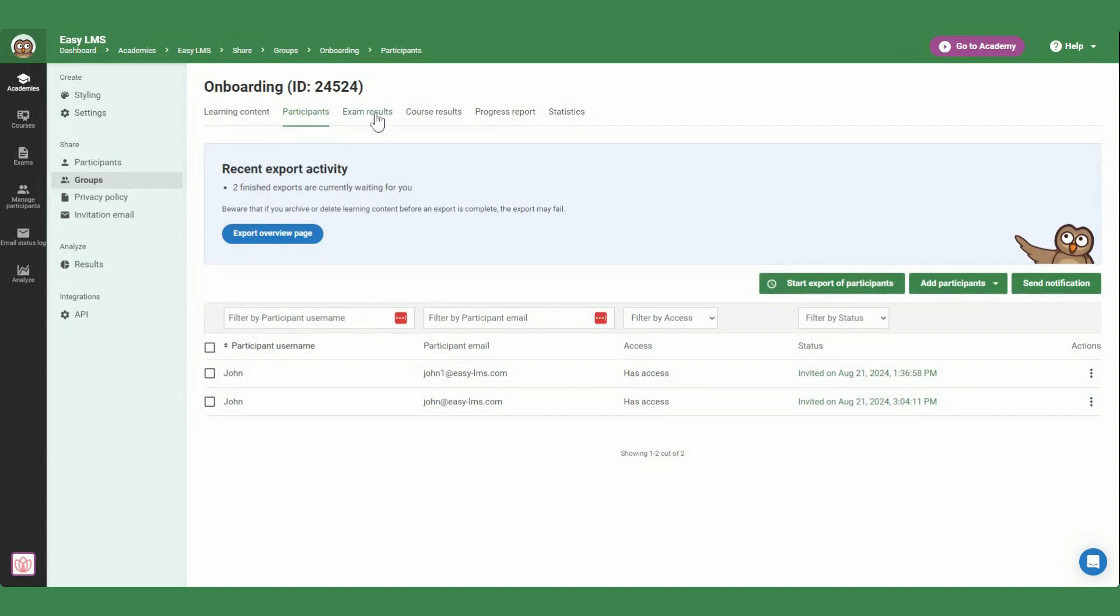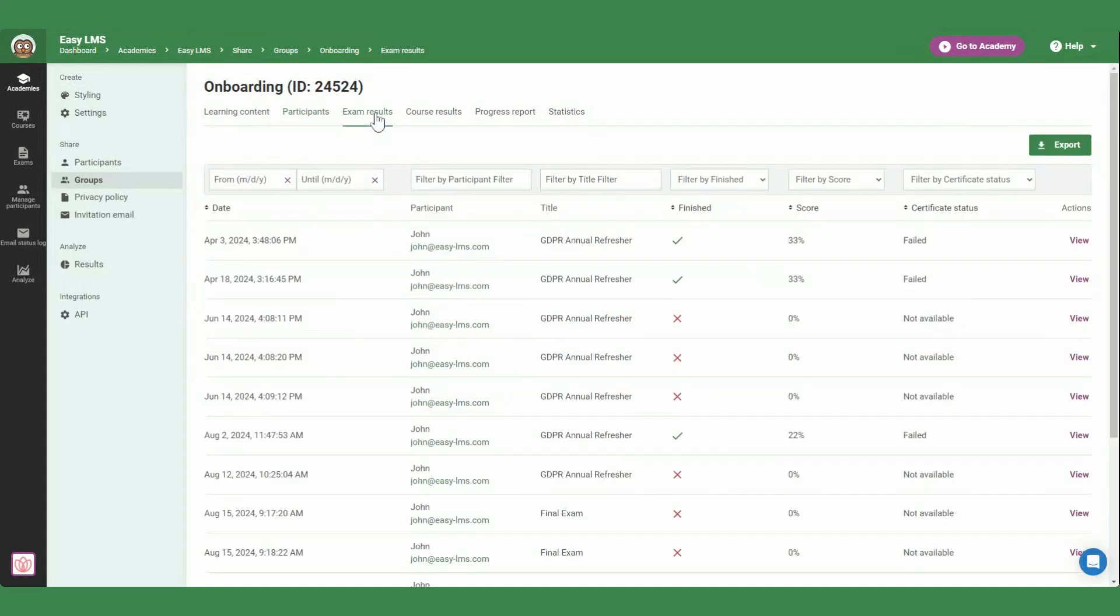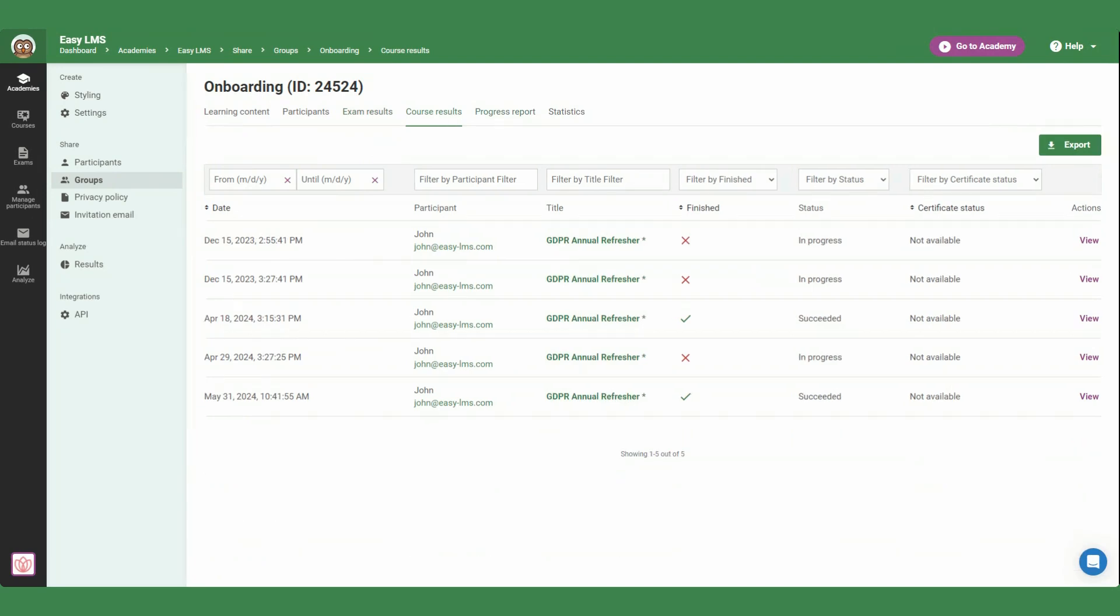Once your participants start taking your learning content, you can view their results and analyze progress.